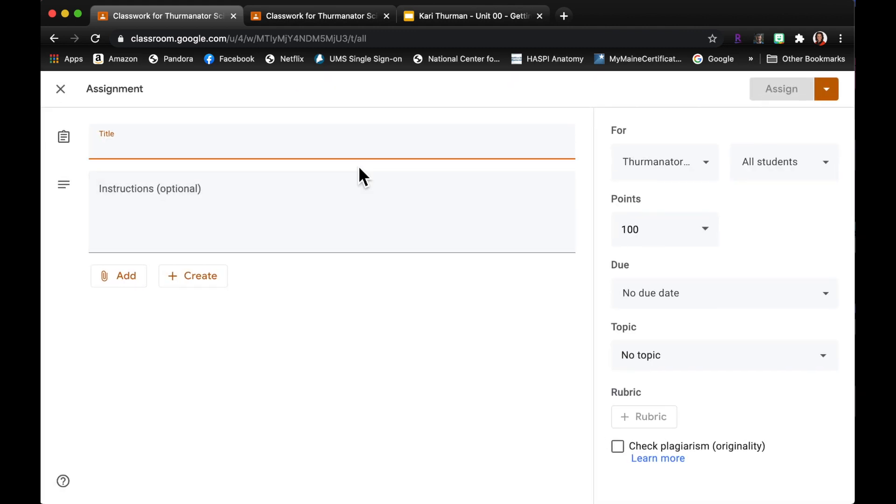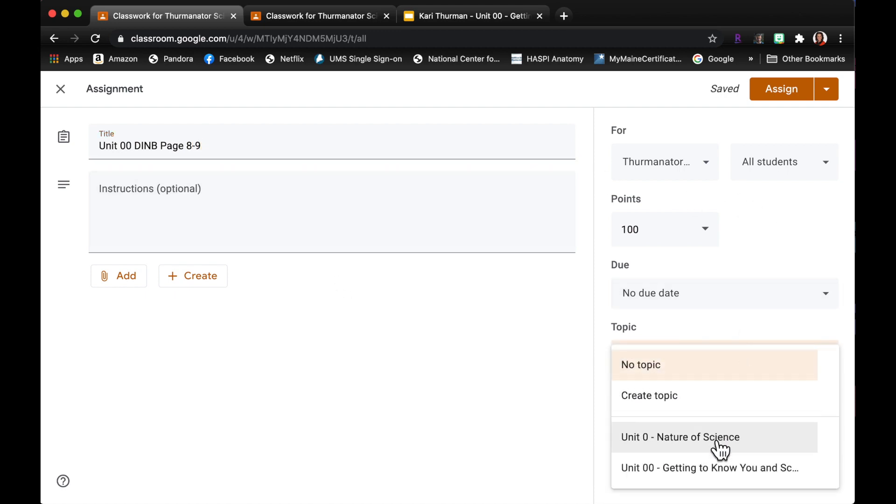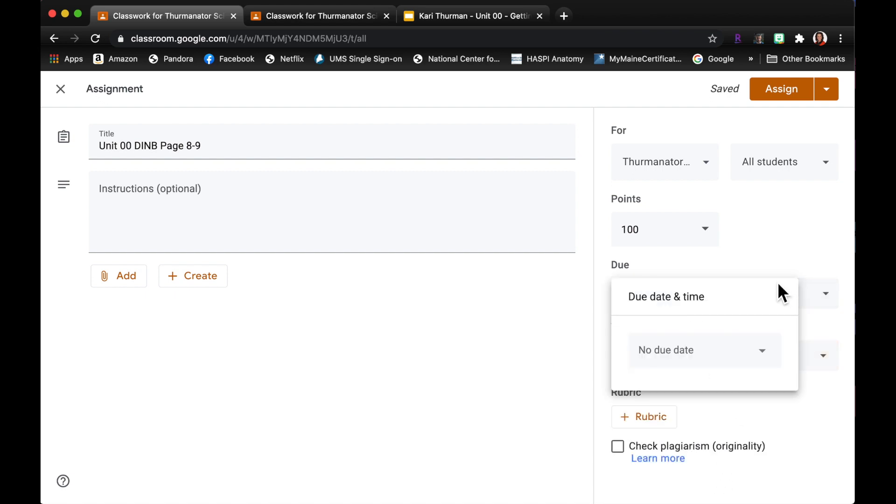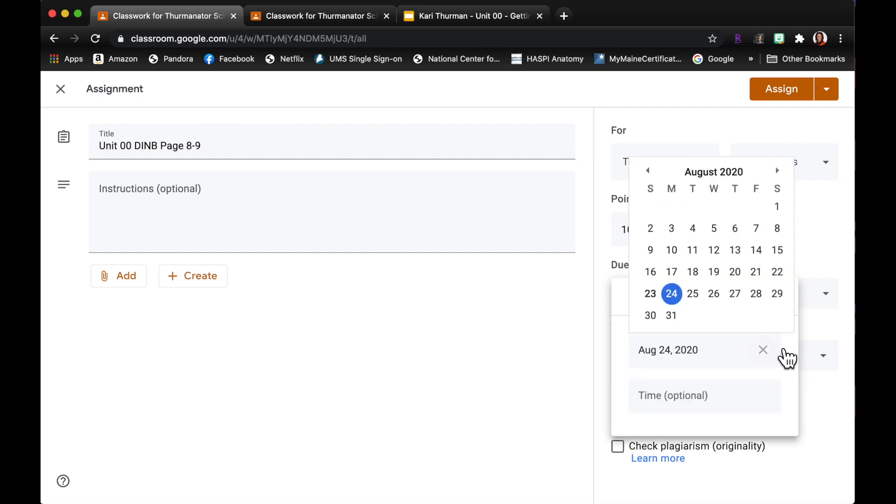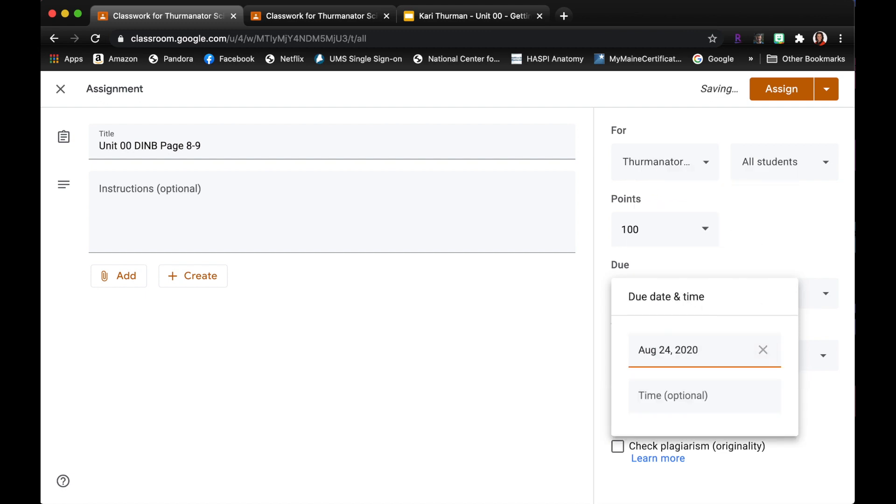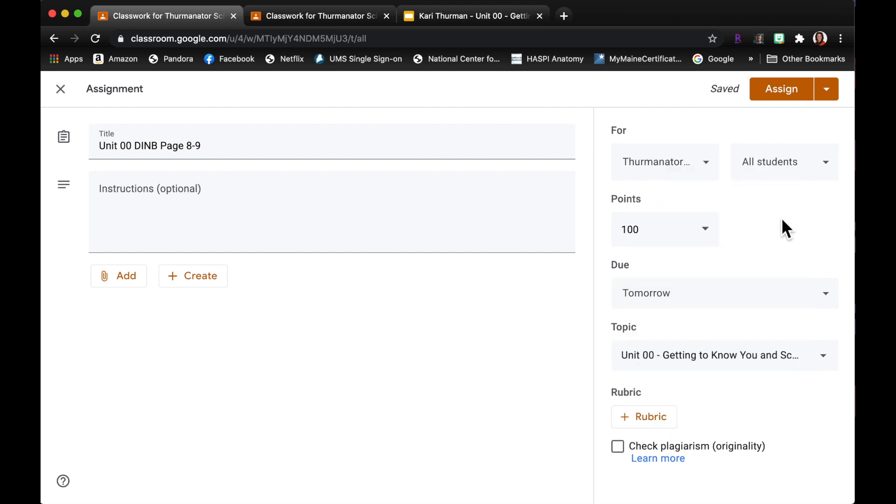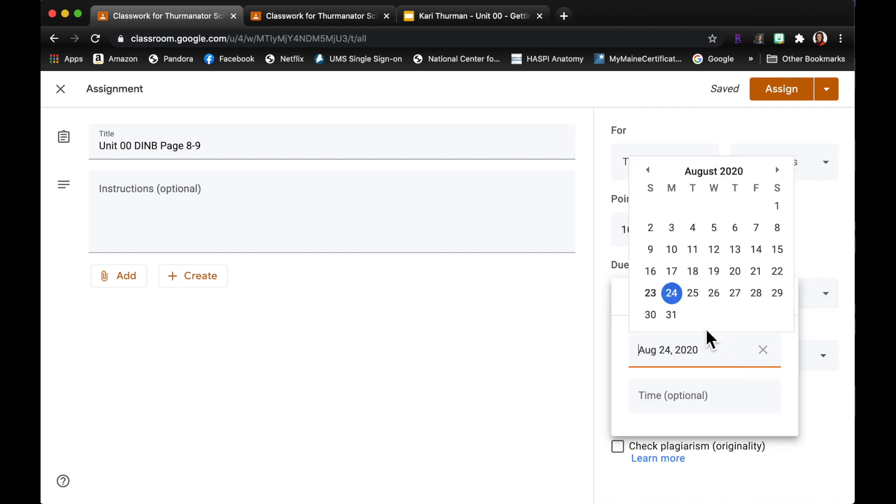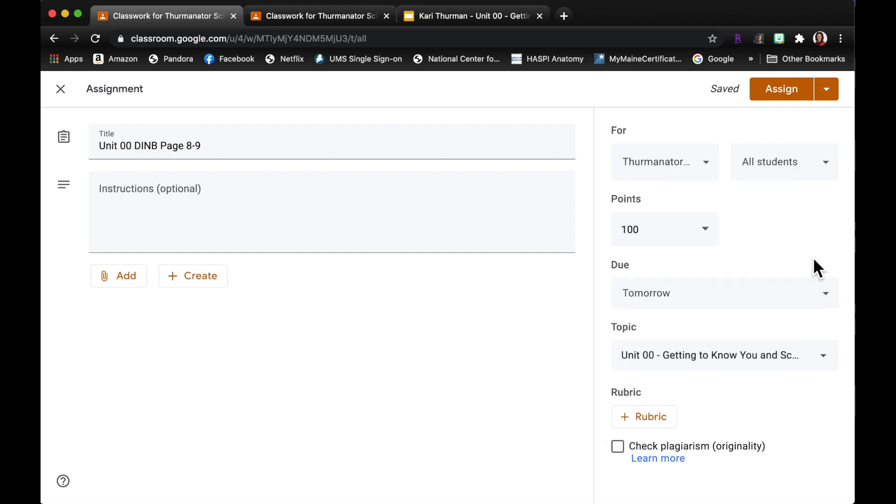And I'm going to say Unit 00 DINB page, let's say I want to grade page 8 and page 9. Okay, I am gonna assign it a topic because it's under unit 00. I would pick a due date but for right now it doesn't matter. Here we'll say it's due today and it's worth 100 points. That's good, so let's click assign.